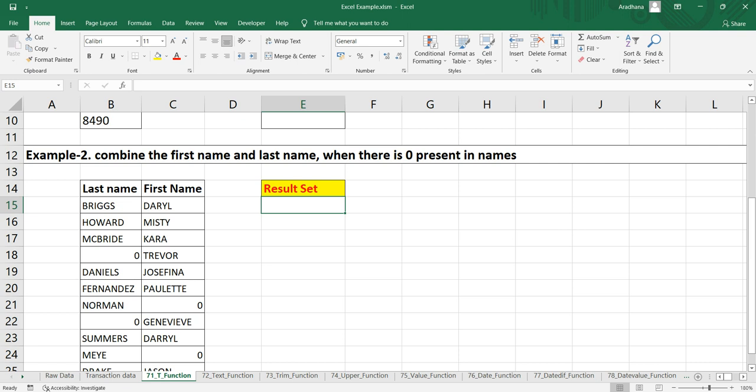As well as we have to do the vice versa. If the last name is zero, then we have to exclude that last name and keep only the first name. In these kind of scenarios, you can use the IF function also,